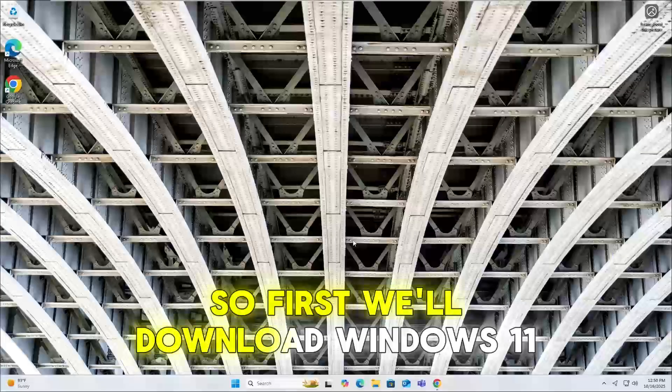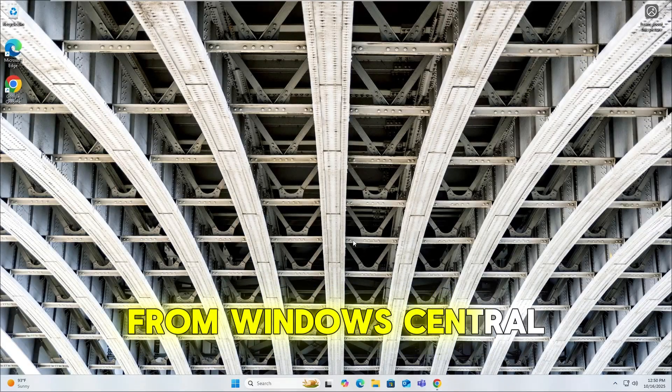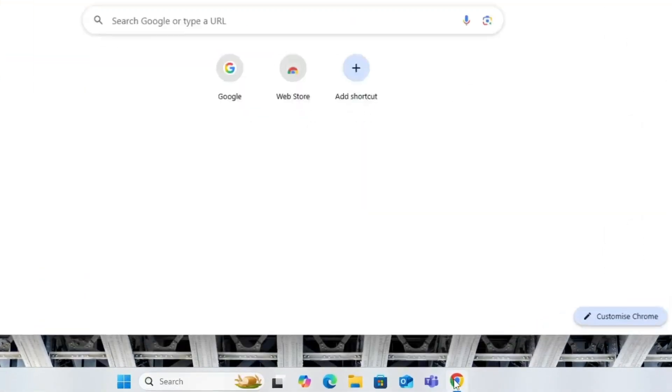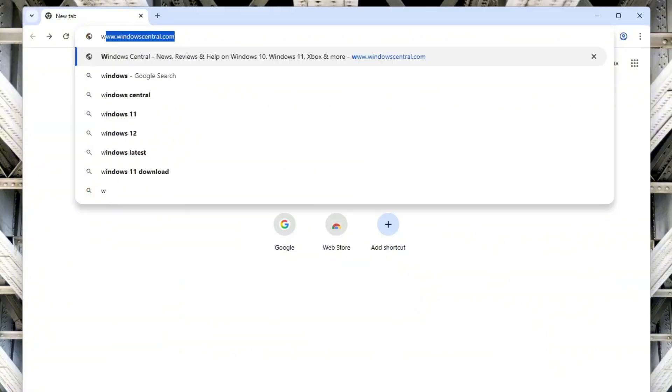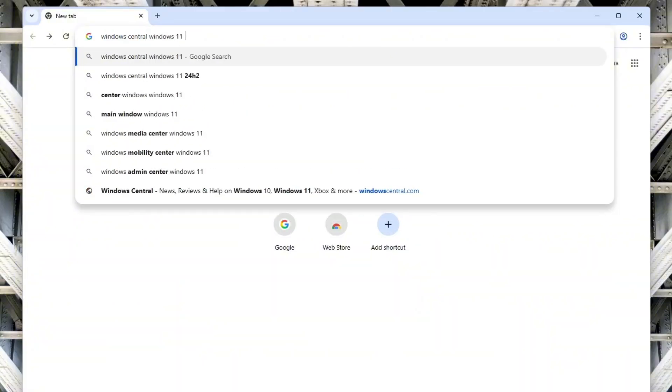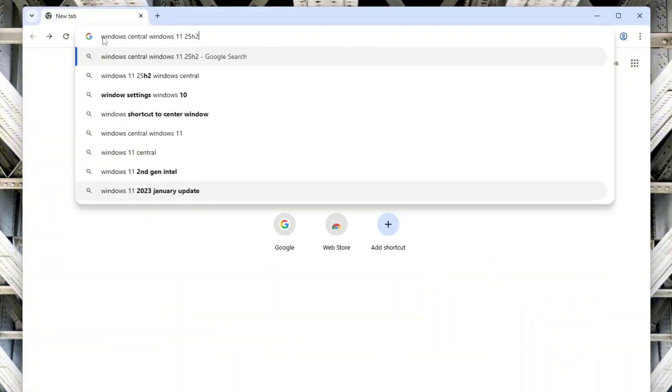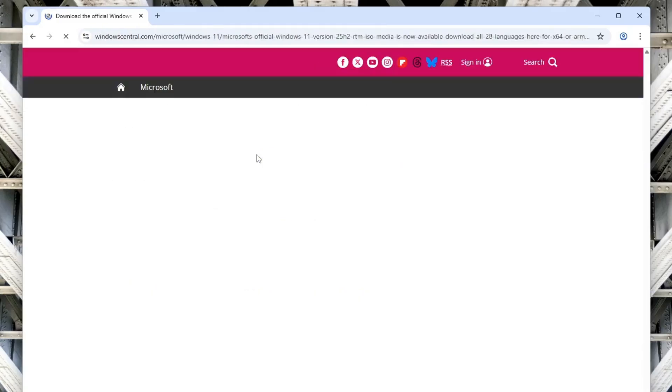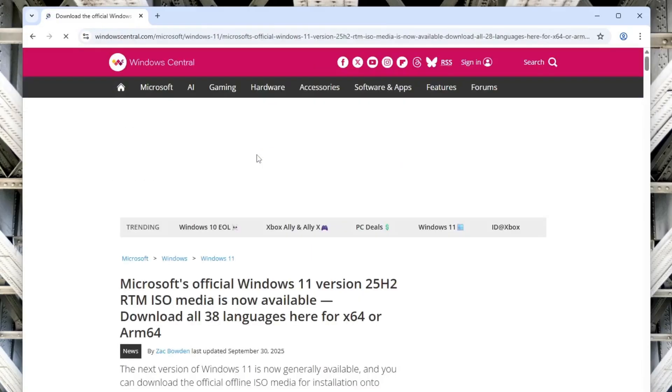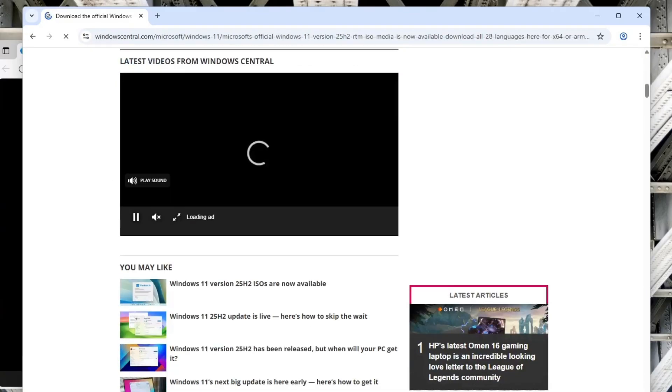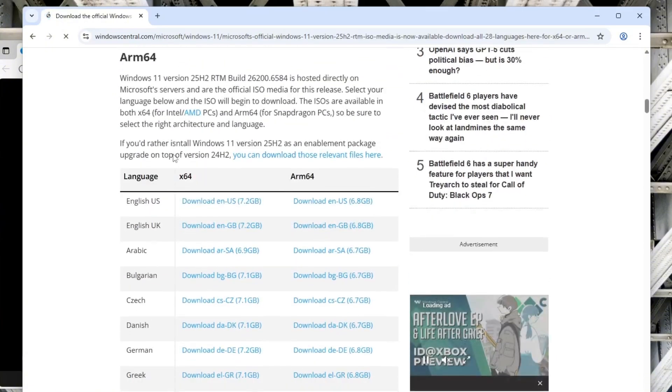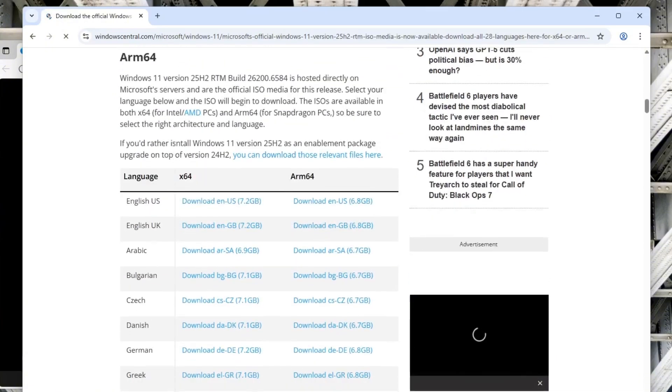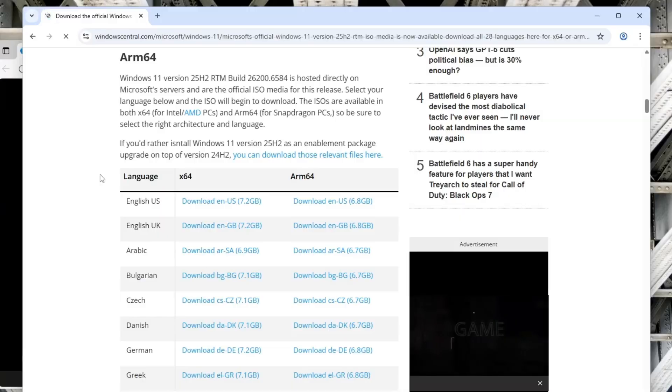So first, we'll download Windows 11 from Windows Central. Open any web browser and type Windows Central Microsoft 11 25 H2 in the search bar. Once you're on the Windows Central website, scroll down the page to find the download section.